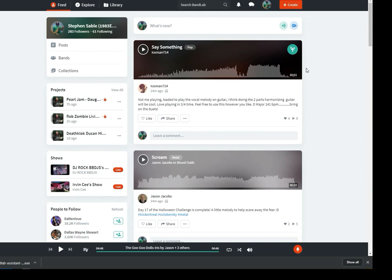This is a tutorial on how to install the BandLab Assistant to integrate with Cakewalk DAW, which is a free DAW recording software. The reason for this is that the web interface for BandLab.com — if you try to record in there directly and you have internet issues — your playback can skip and become out of sync. This takes it to a local offline recording through your Cakewalk DAW.